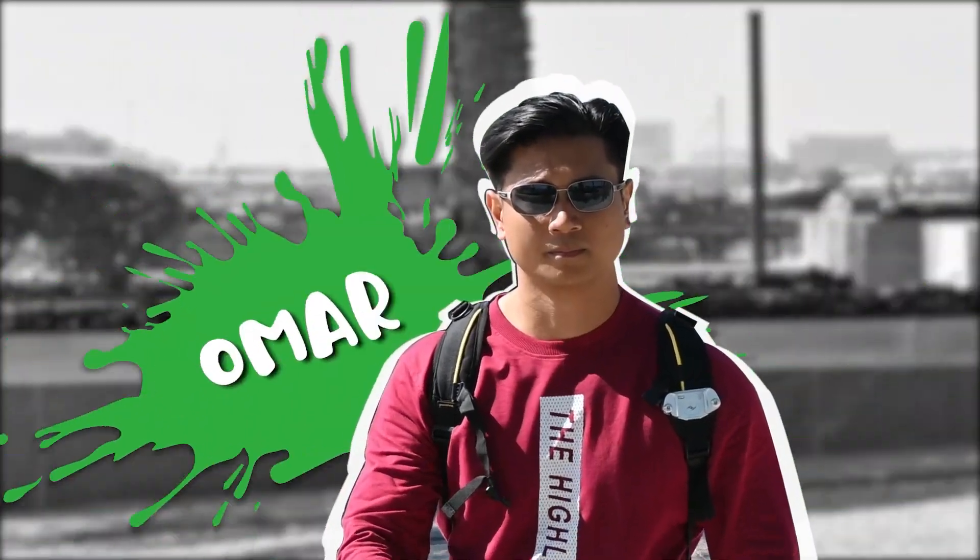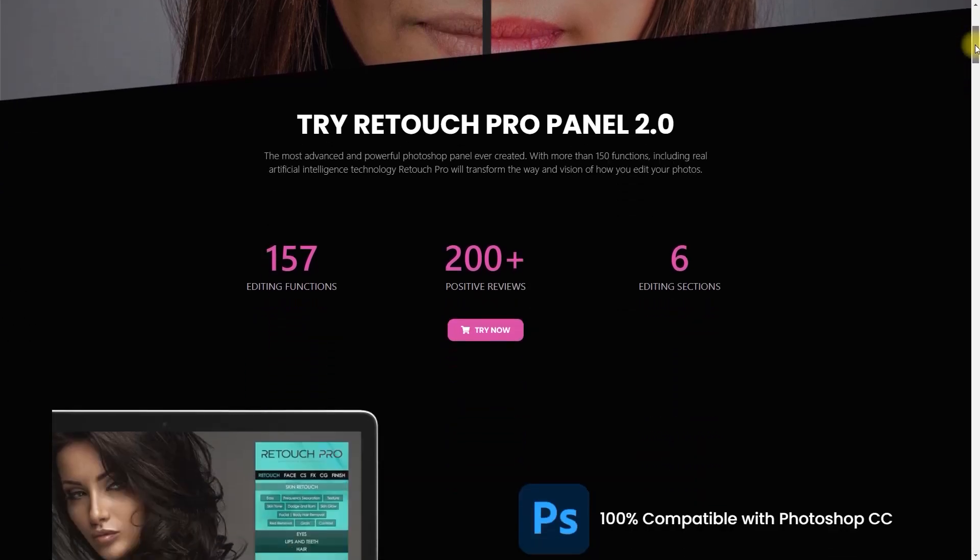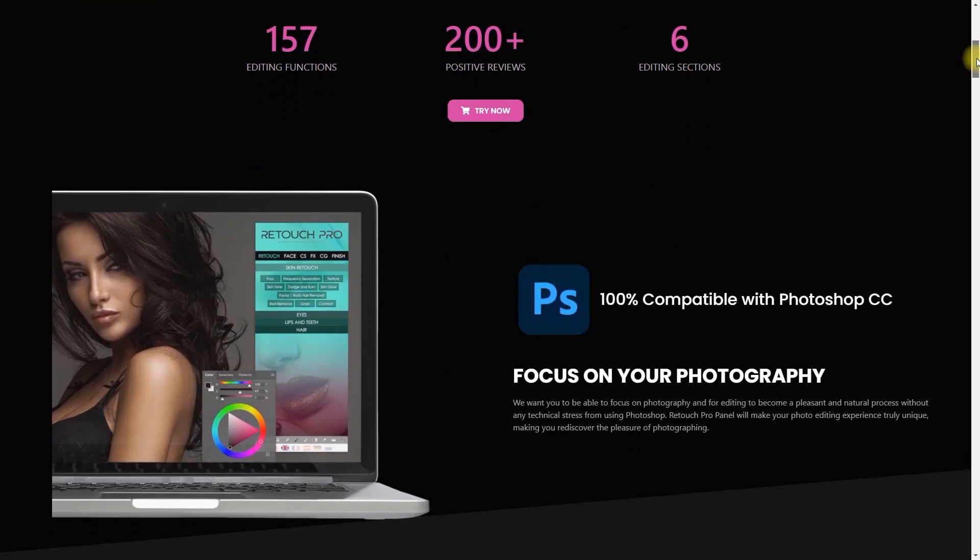Hello everyone and welcome back to my channel. Today, I'll be walking you through the latest version of Retouch Pro, which is version 2.0.